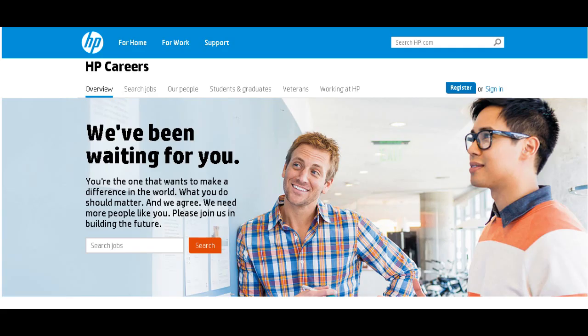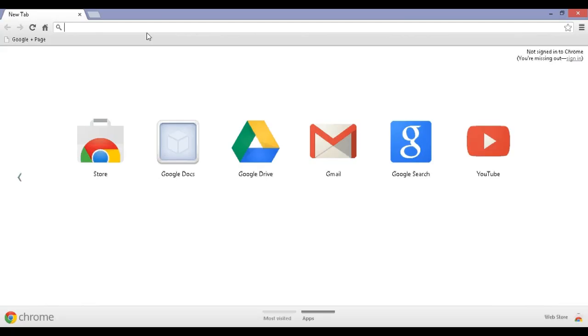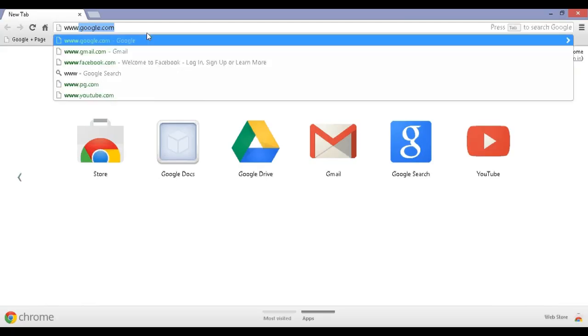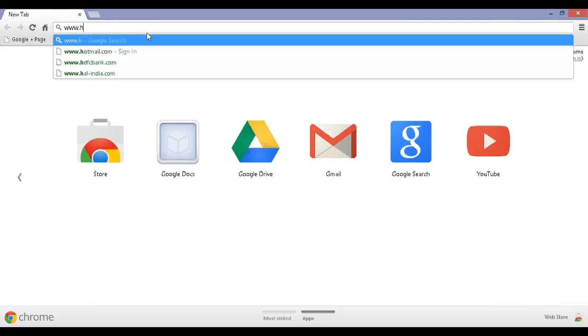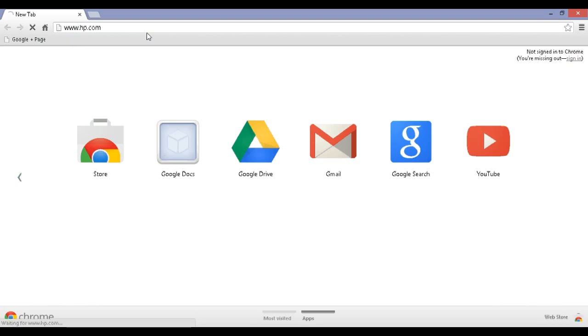This tutorial is presented by TheResultsCenter.com. Step 1: Visit www.hp.com.